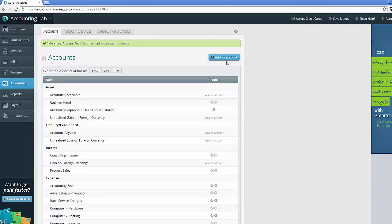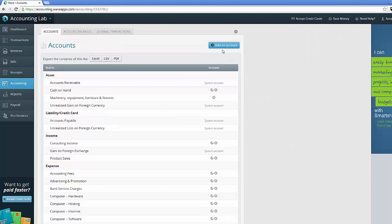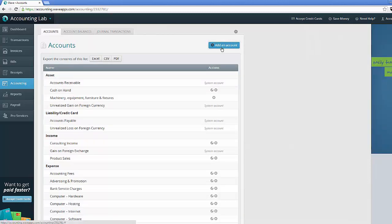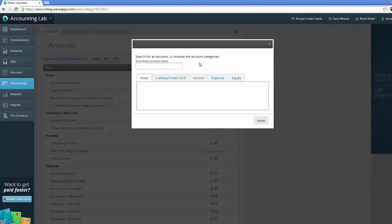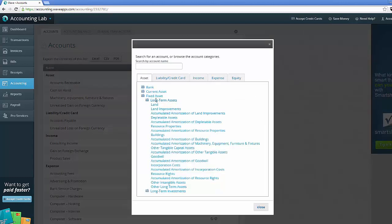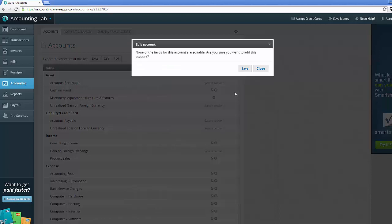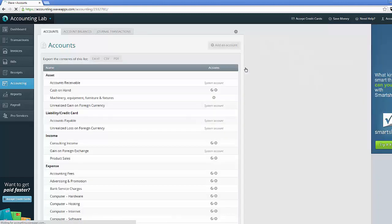Now let me show you what a standard accounting term account would look like if I were to go in and create that one. So let's go into my assets section, select a fixed asset, a long-term asset, and go ahead and create an accumulated amortization account for my machinery, equipment, furniture, and fixtures. This is what it says. None of the fields for this account are editable. Are you sure you want to add this account? So it's just letting me know this is a standard term. I can create it. I can delete it. But I can't edit the name. That's fine. I'll go ahead and save it.